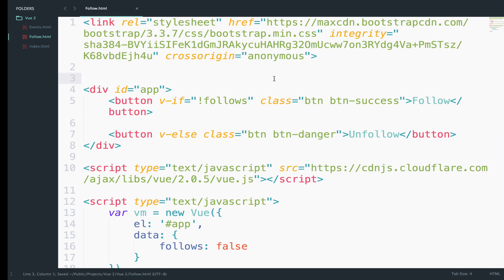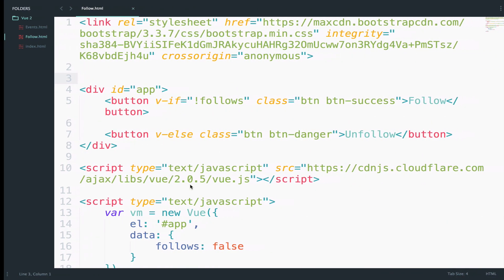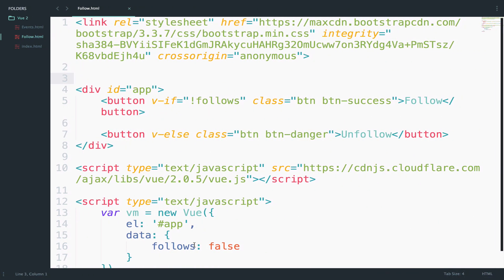So if I save this and I go back, this should be the outcome. We only get the follow button because follows is false, so we are not following the user.